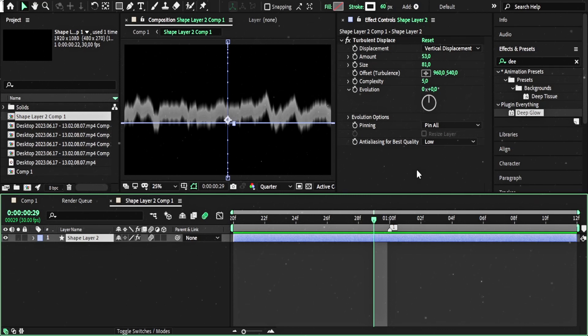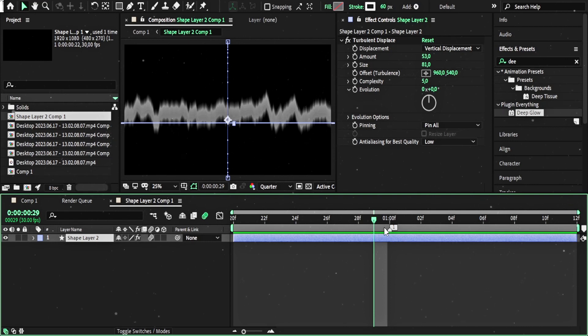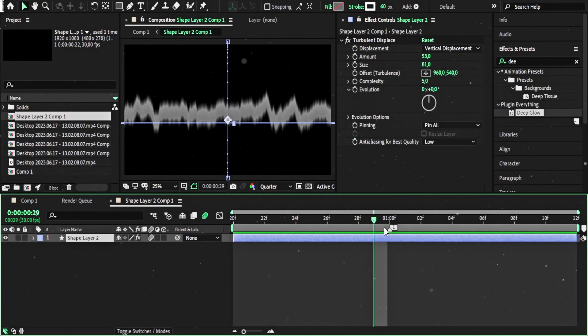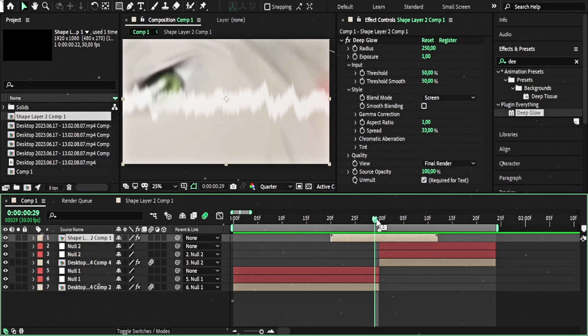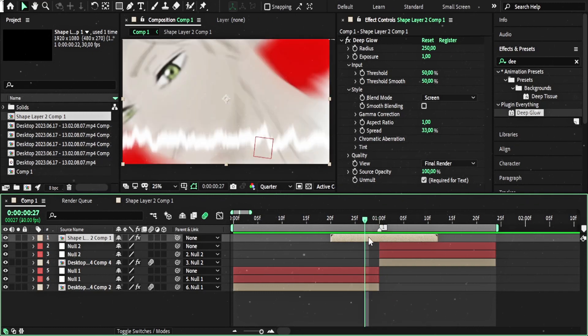It's really fun to find your own way to use turbulent displace or other effects. You know what I mean. I think that's everything.